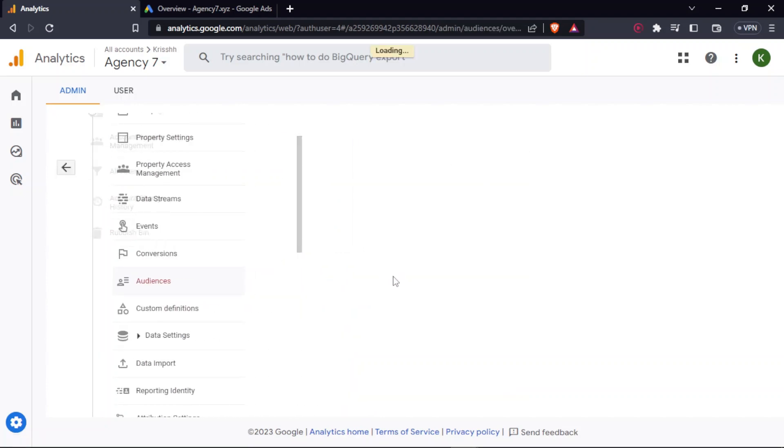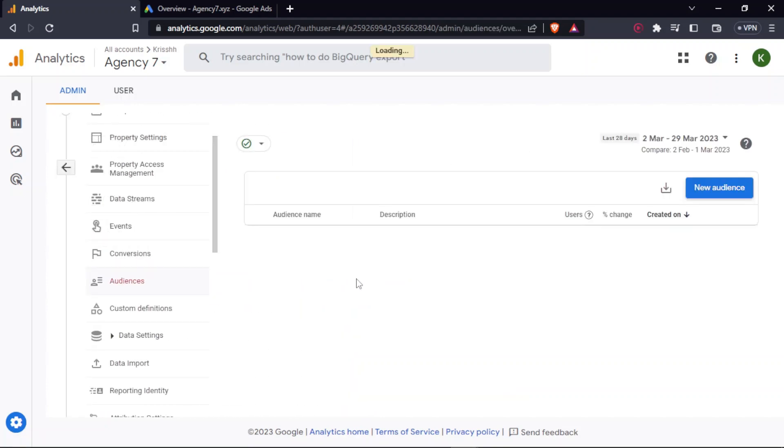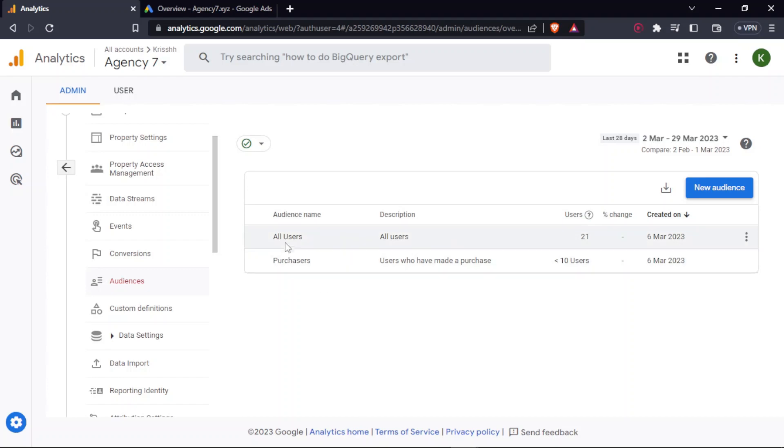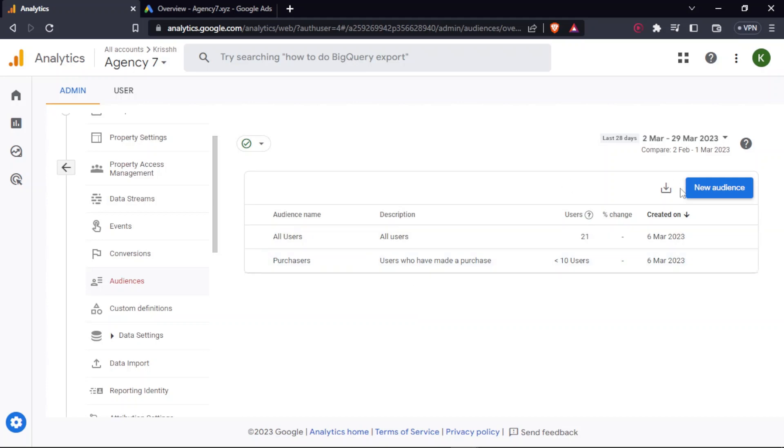Once you click on that, you'll be able to see that there are two lists already created. That is all users - it includes the list of all the users that have visited the website - and second one is purchases, all the users who have made the purchases. Now, since we are looking for a list who have visited the website but have not completed the purchase, we'll have to create a new audience.